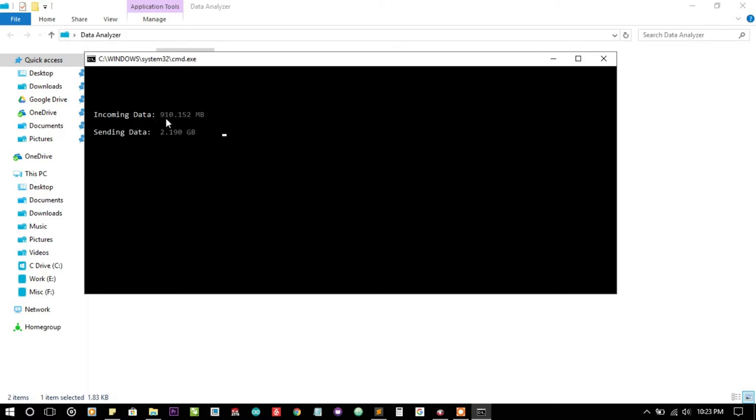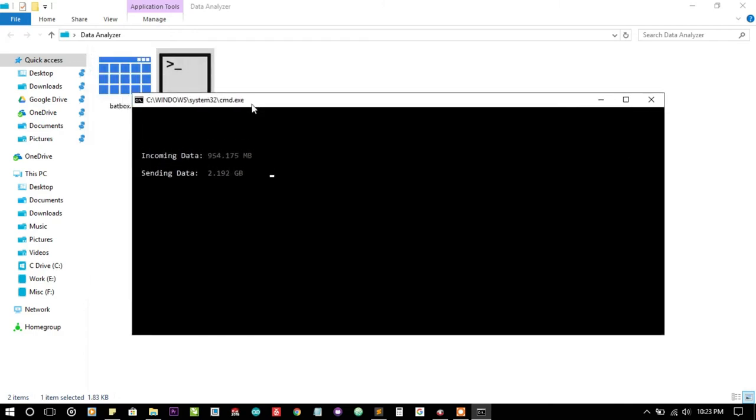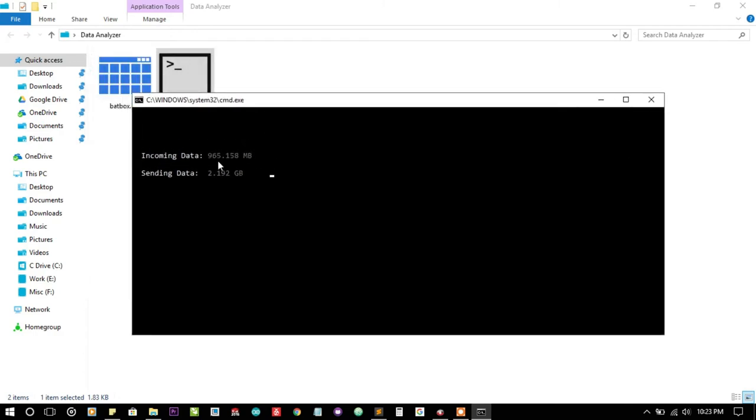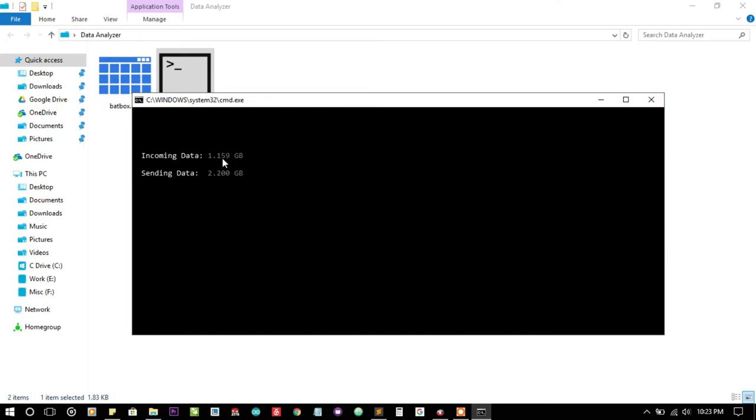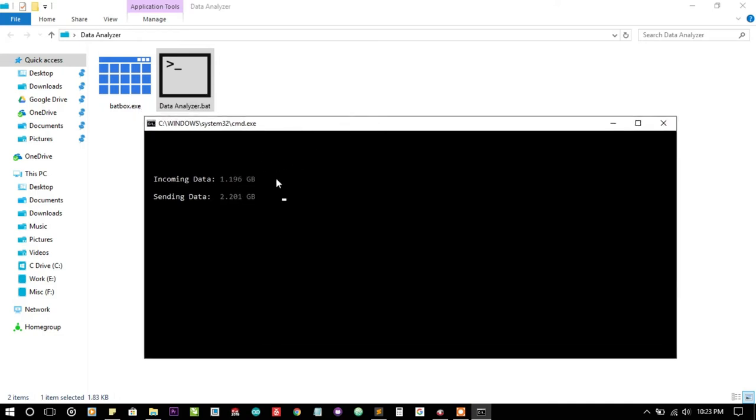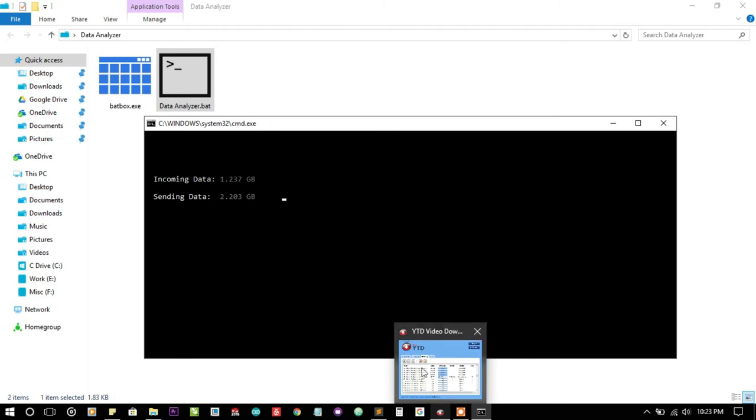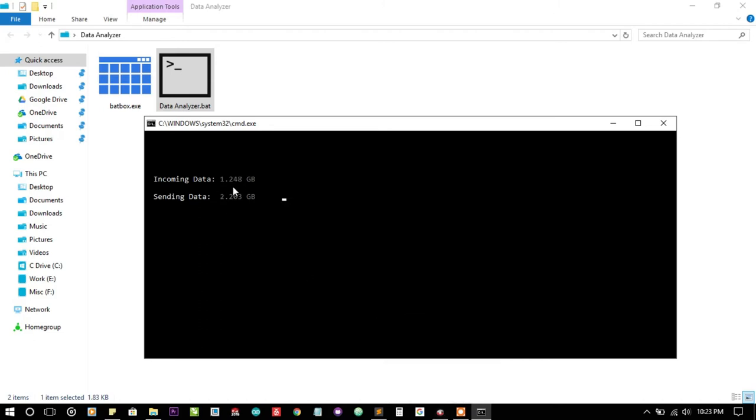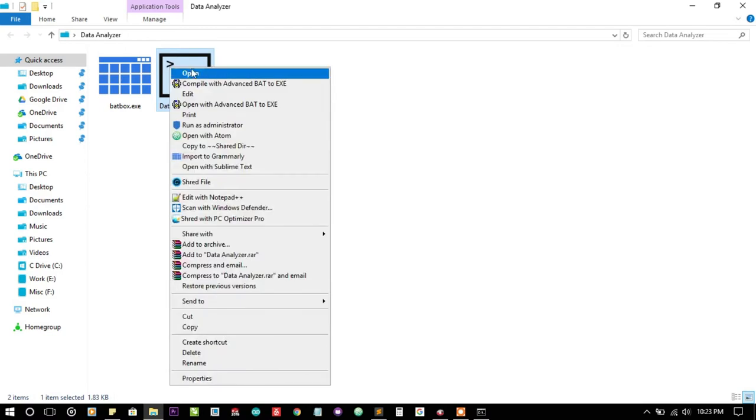Because of data overflow, the variables are getting reset, which is why the incoming data is less than the sending data. But in most cases the reverse is possible. As I'm downloading some videos from YouTube, the incoming data is increasing rapidly.